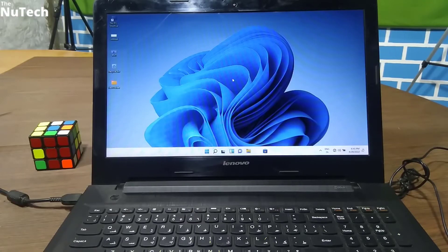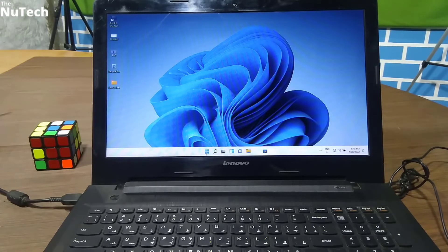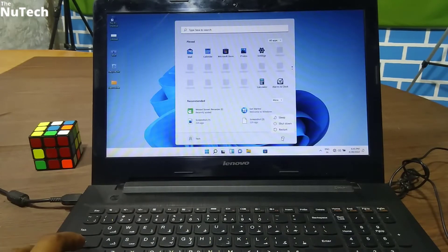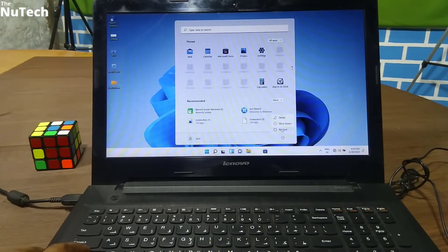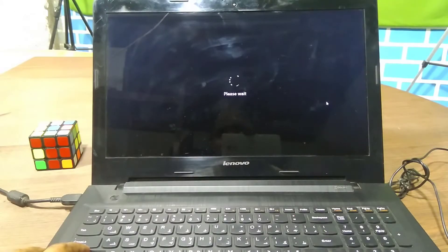Before we start the reset process, let me tell you that whether you have Windows 10 or Windows 11, the reset process is absolutely the same step by step — there is no difference of even one step. So now you have to click on the Windows icon, then click on the power button, press the Shift key on your keyboard, then click on restart and your computer will restart.